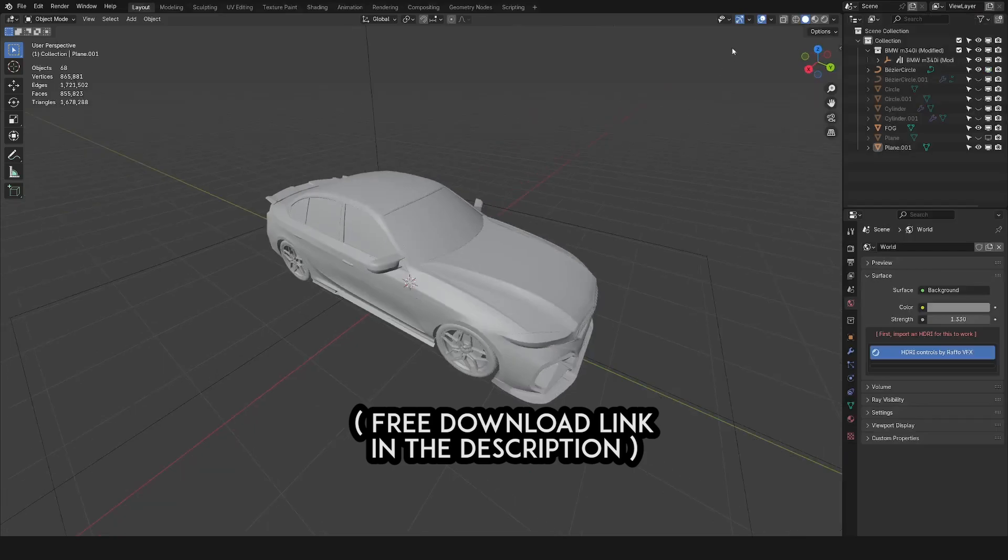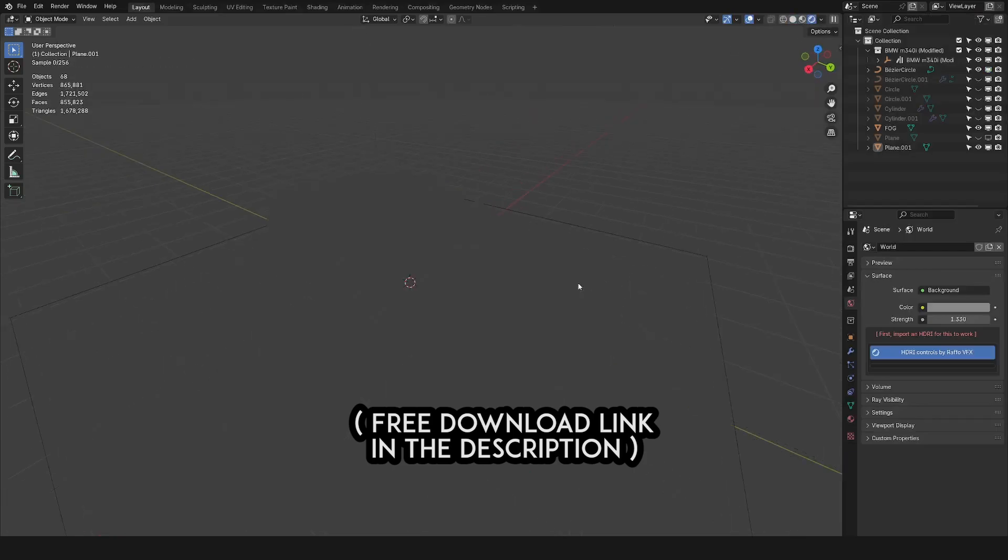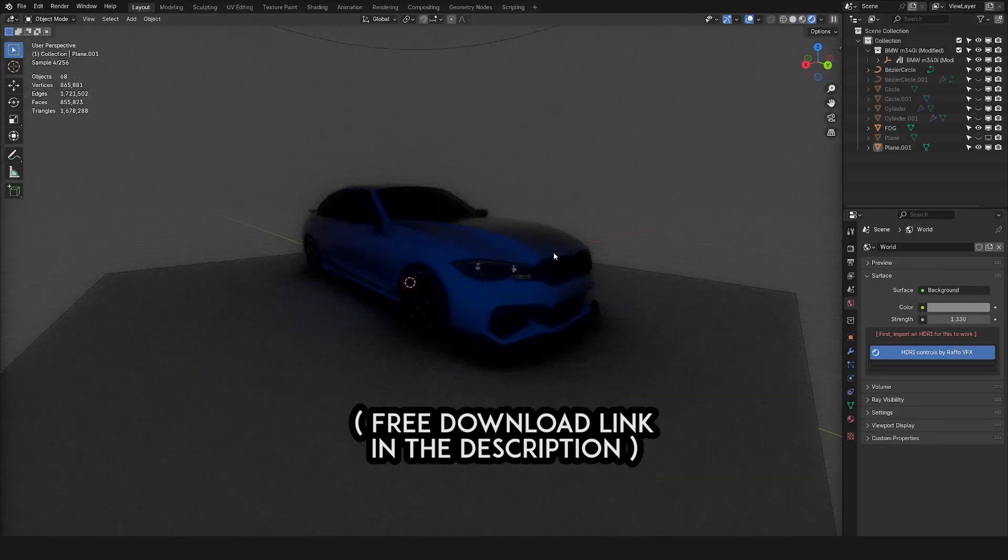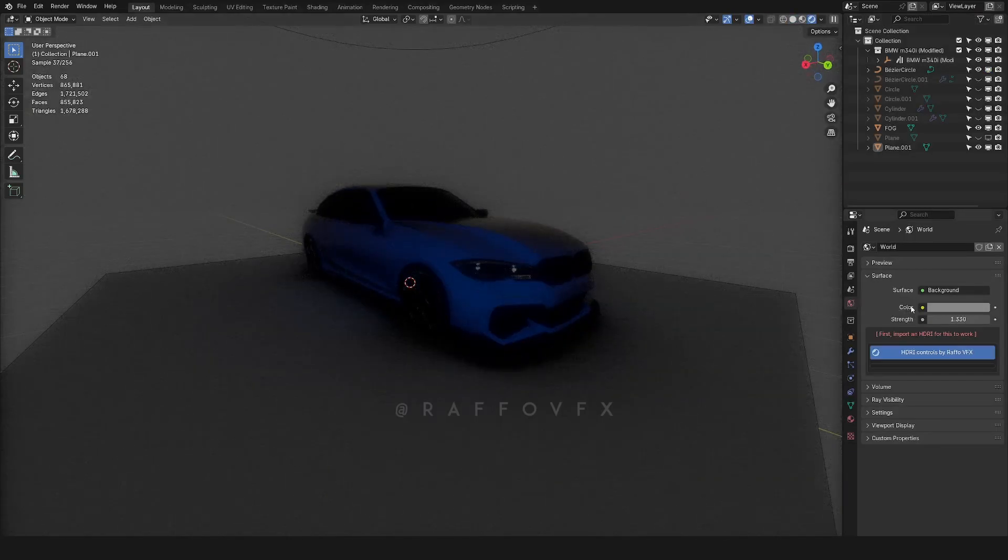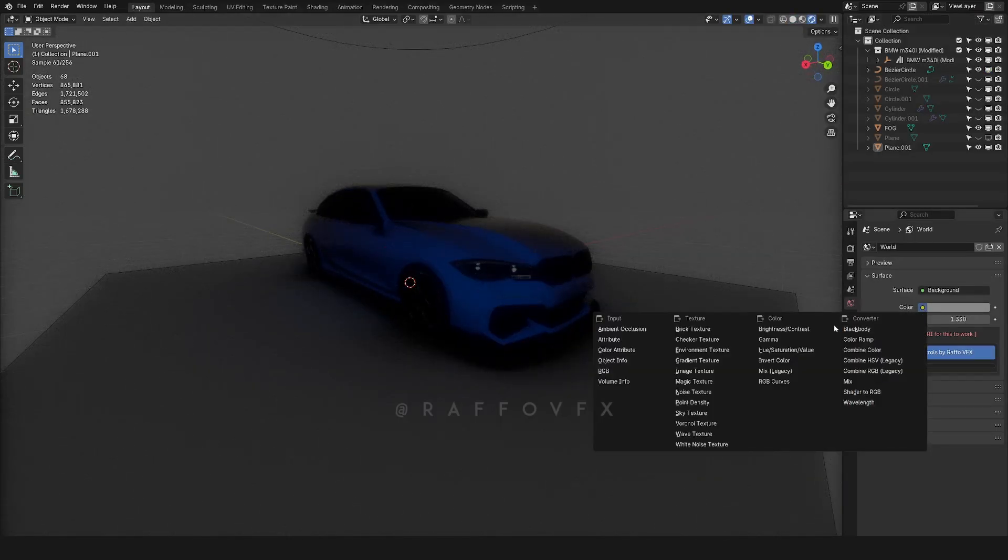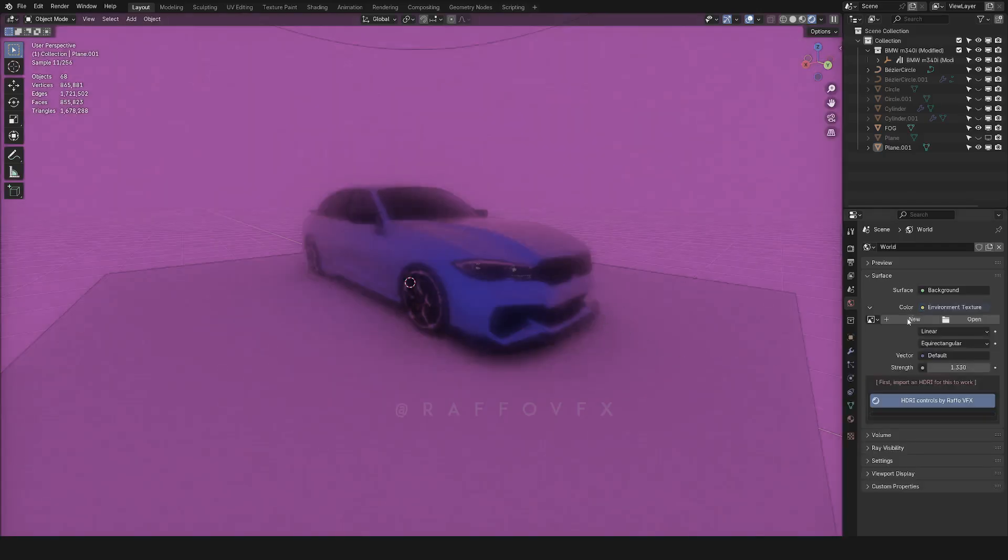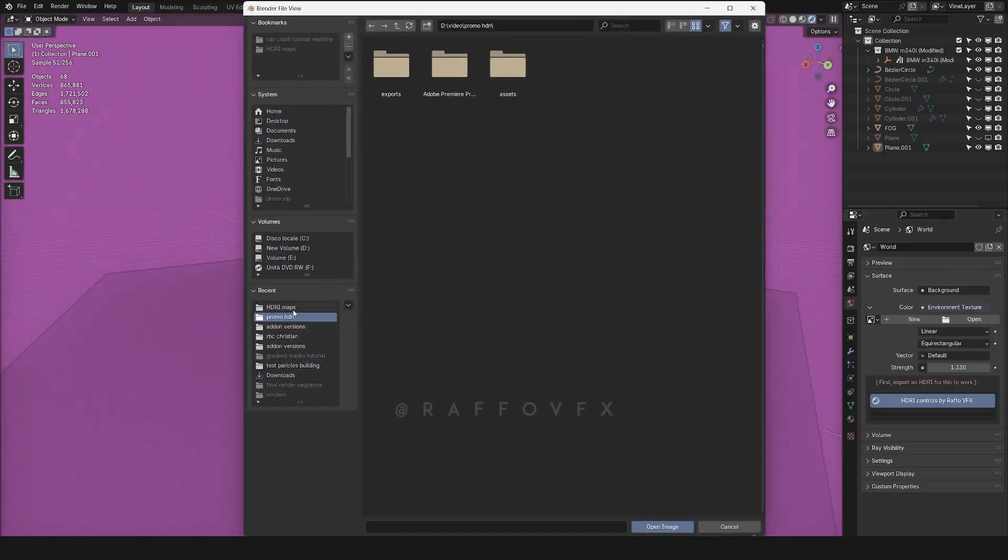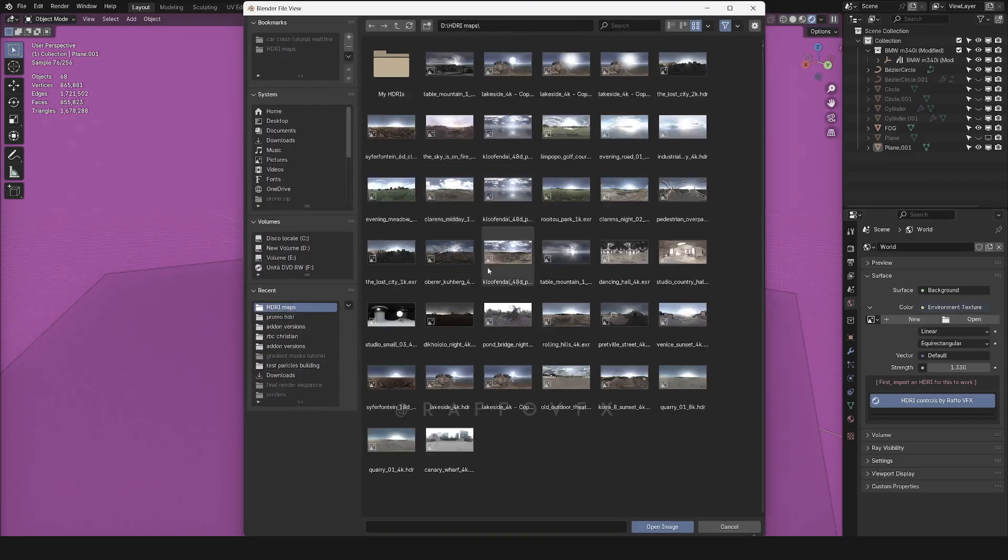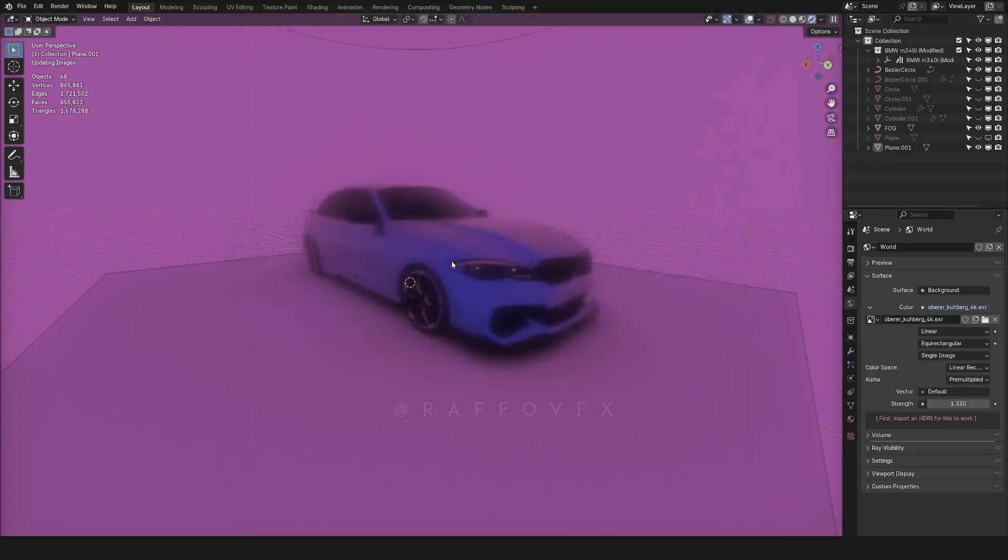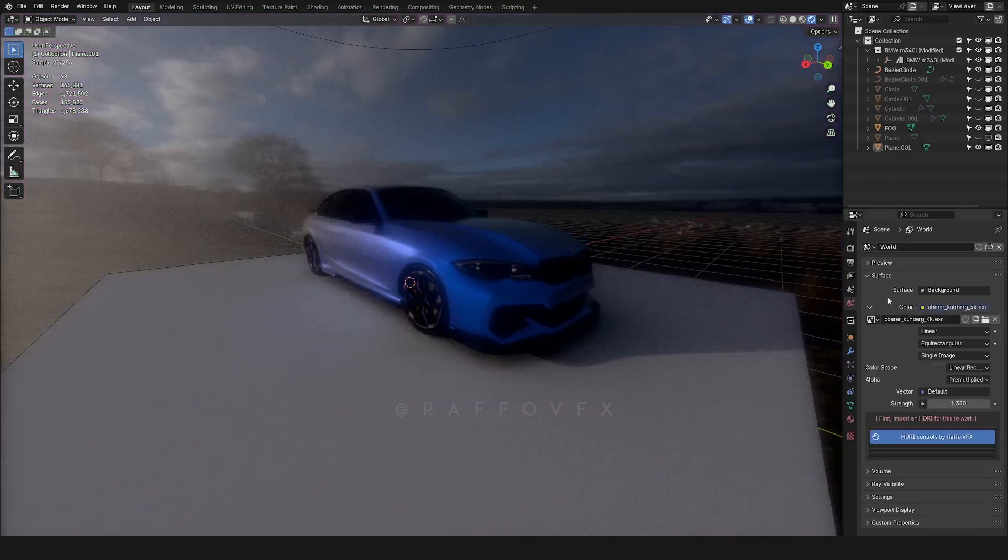It works like this: whenever you want realistic lighting in Blender, usually you go to the world settings, under color, choose environment texture, and open an HDRI of your choice. There are many for free online. I'm going to choose this one in this case.